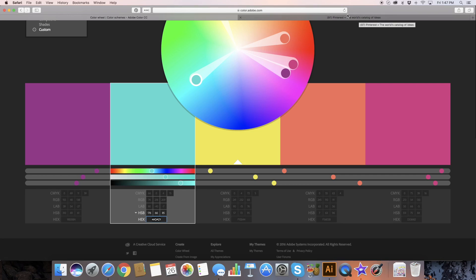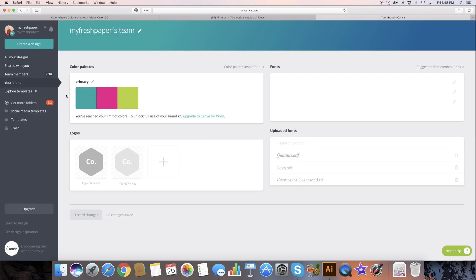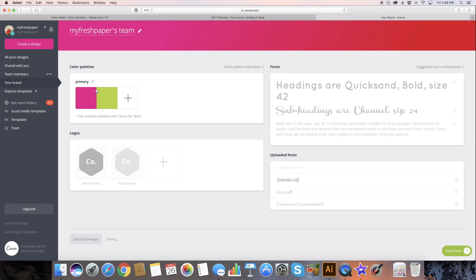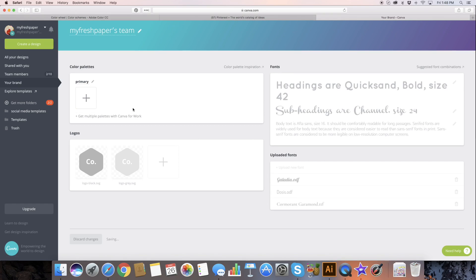To set brand colors in Canva, I'm just going to open up Canva here. You only get three brand colors if you're in the free version, but still three is awesome. Over here we're going to go to your brand, and you can see I have my brand colors set here. I'm just going to delete all of those and show you how we add them.